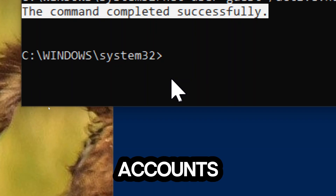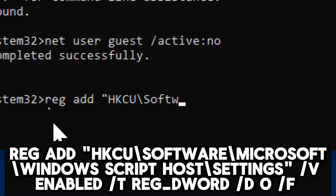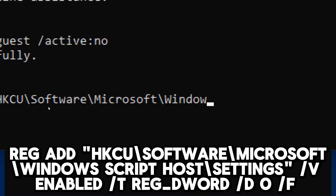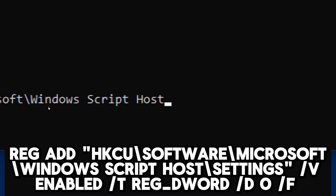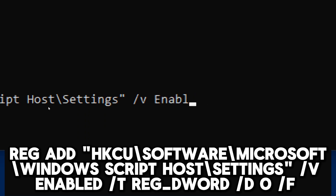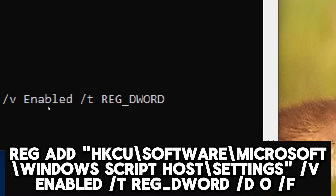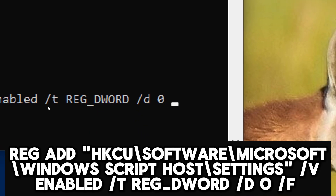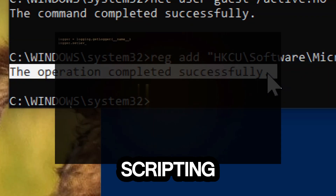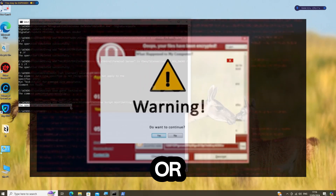Disable Windows Script Host: reg add HKCU\Software\Microsoft\Windows Script Host\Settings /v Enabled /t reg_dword /d 0 /f. Windows Script Host is a feature in Windows that allows scripting languages like VBScript and JScript to run and automate tasks on your computer. While scripting can be useful for legitimate purposes, it can also be abused by malicious scripts to execute harmful actions such as downloading and executing malware, modifying system settings, or stealing sensitive information.